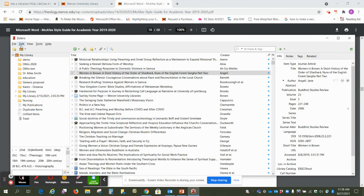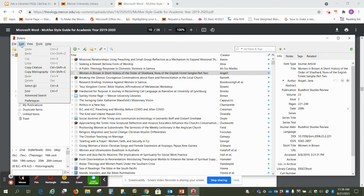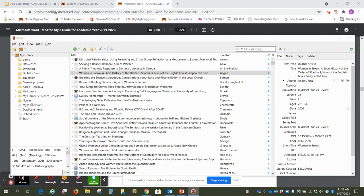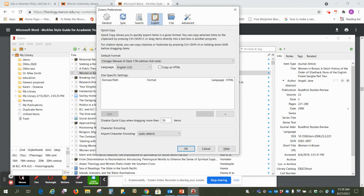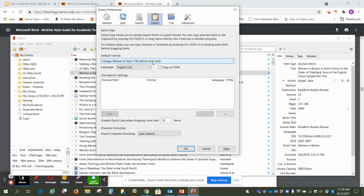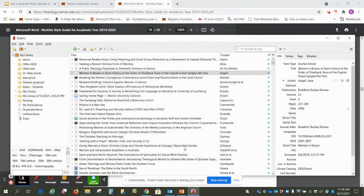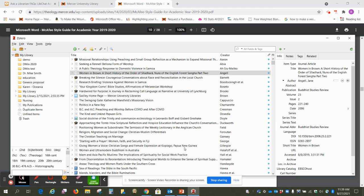And then one more time we're going to go to Edit and Preferences, and on the Export tab, just make sure again you've got Chicago 17th edition full note, and so I'm just going to click okay there. Okay, so that's what the program looks like, and so now we're going to look at importing citations into our folder dmin test.